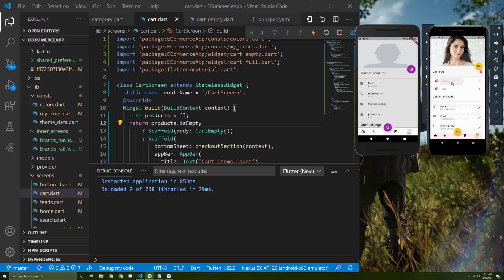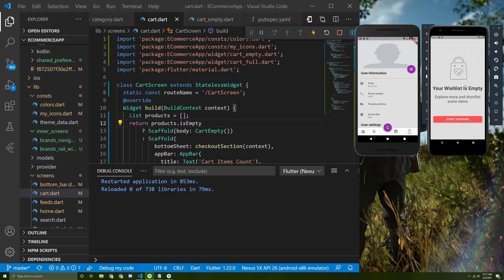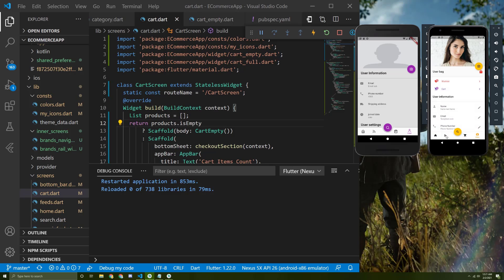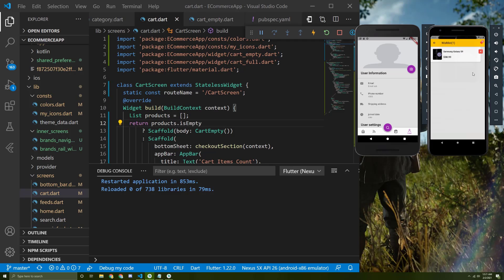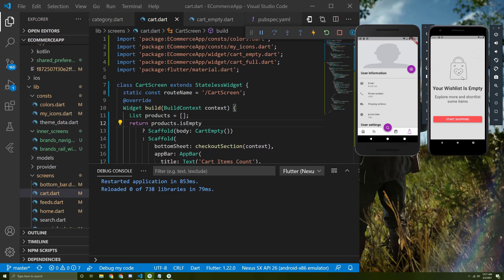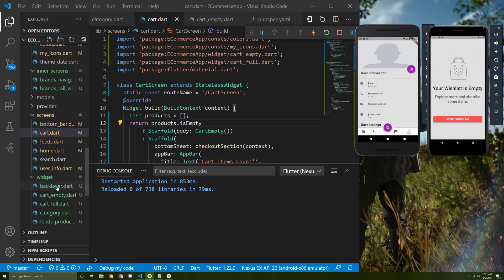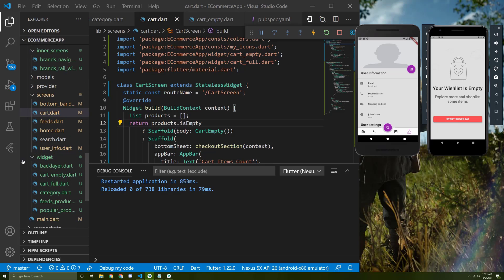Let's see how it looks — this is the empty wishlist screen. And let's see the full wishlist screen, so I will add an item to the favorites — here it is. If the user deletes it, the empty screen will appear again.